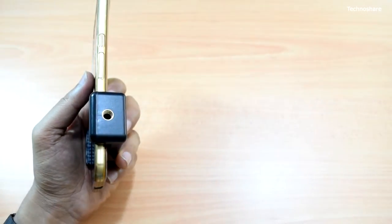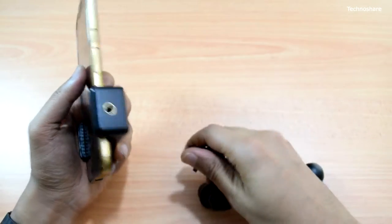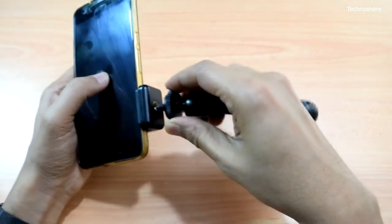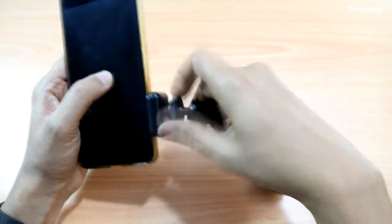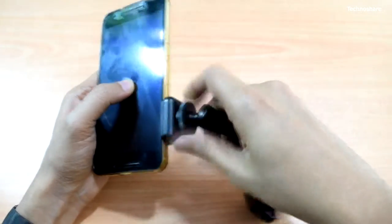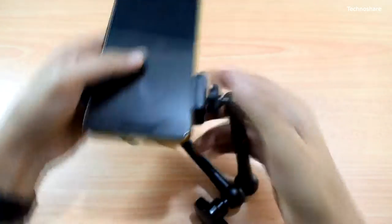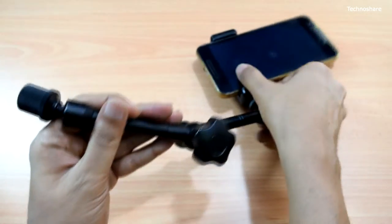So if I want to use my articulated arm here, I can just screw this here and once I tighten this...